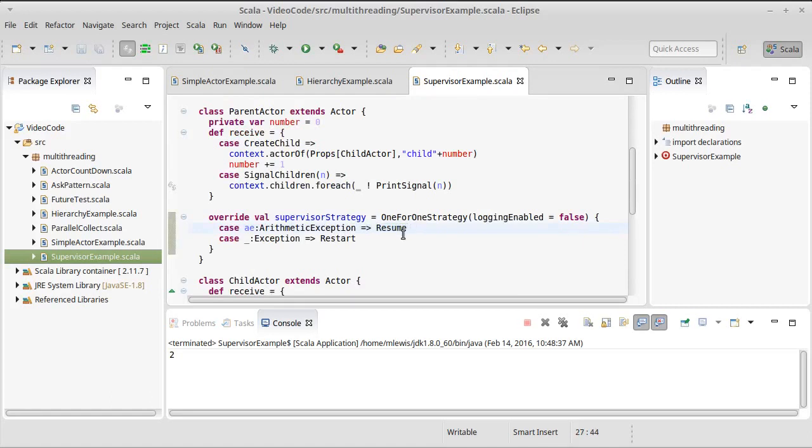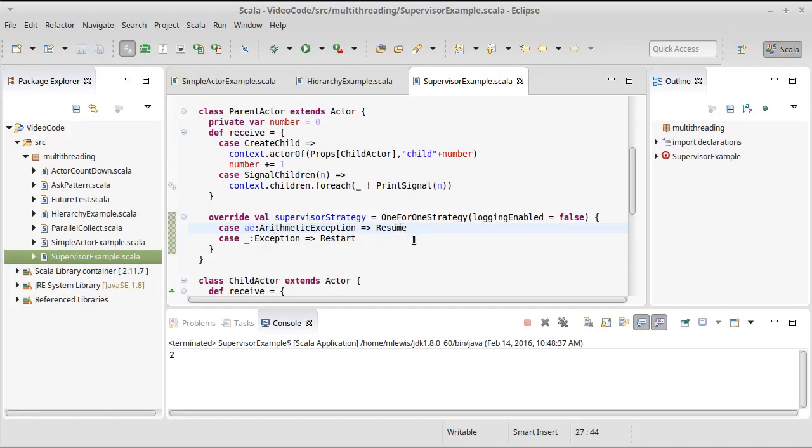We put in a resume and a restart. There's also a stop and an escalate. Those are the different options we have and you can make it so it responds in different ways to different forms of things that can go wrong.